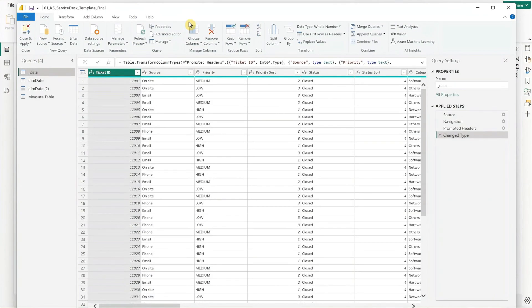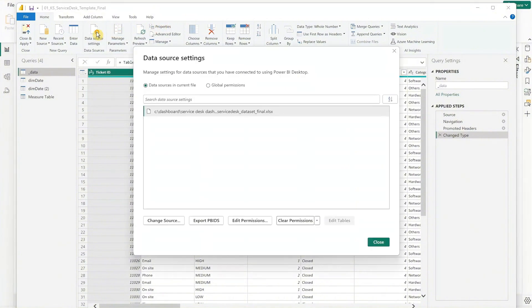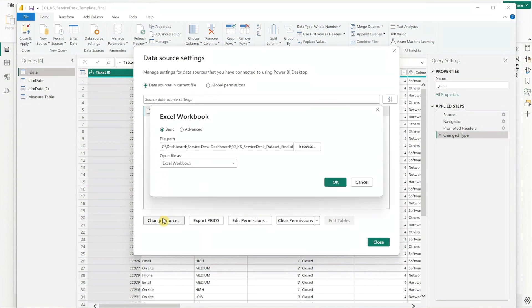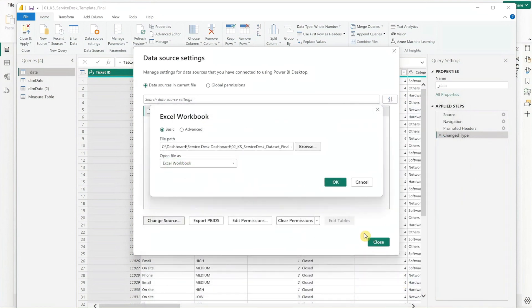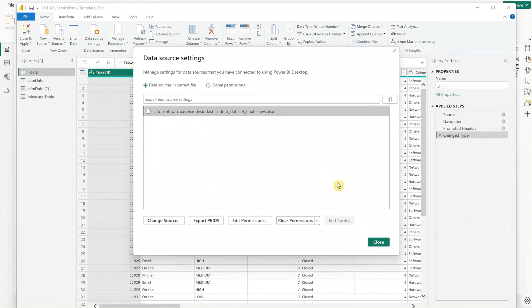To adjust the data source settings, click on the Data Source Settings button at the top. Select the file shown, then click on Change Source. Browse and navigate to the folder where you saved your dataset, and the BI file will automatically update with the new data.